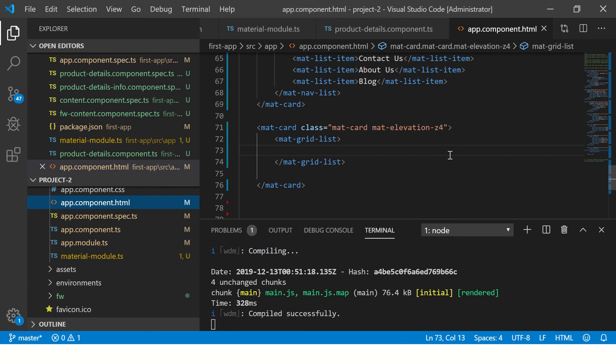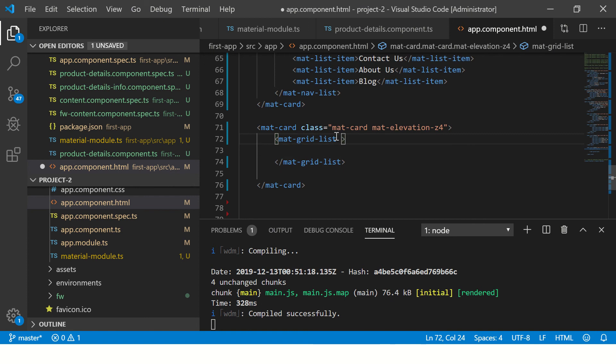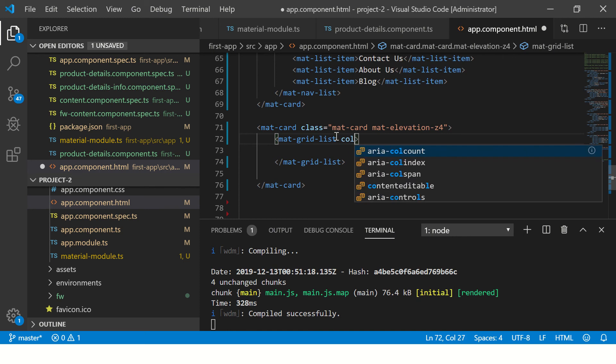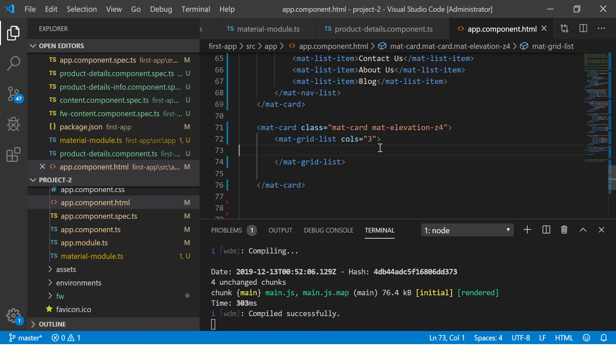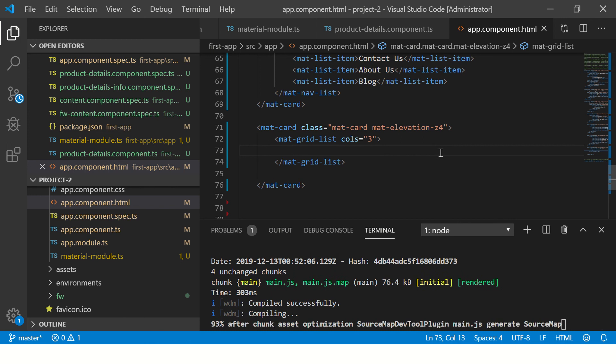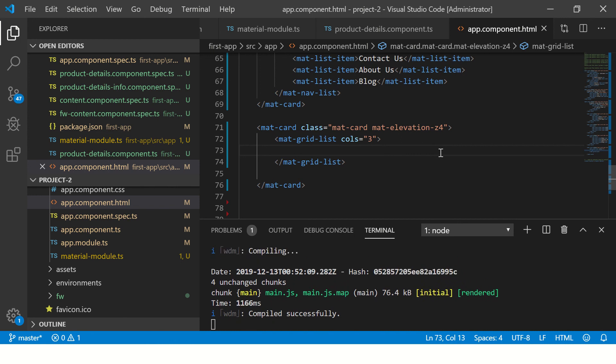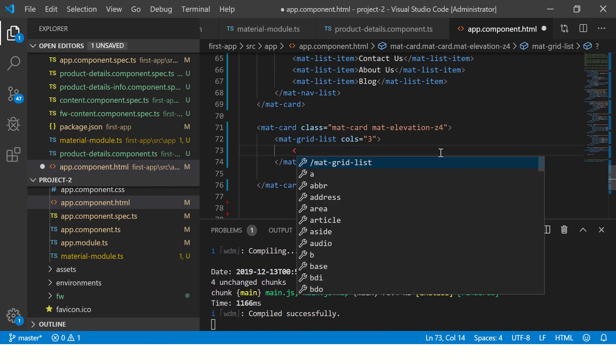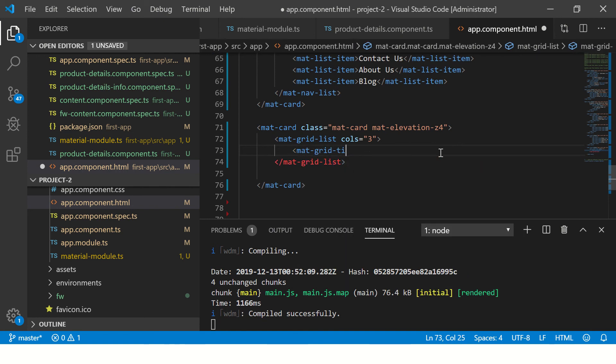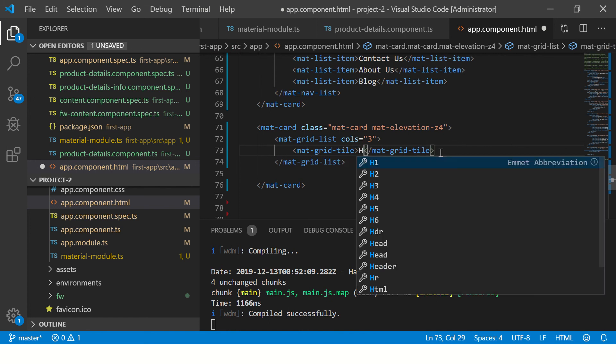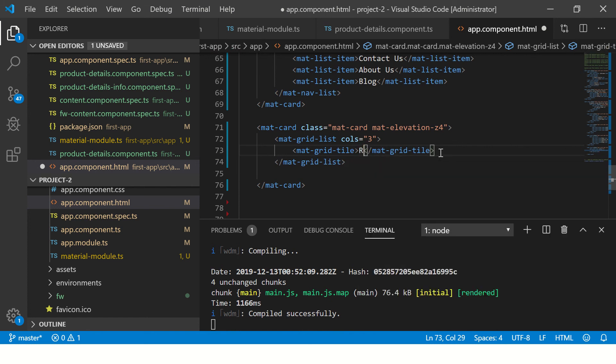Now let's go ahead and create our grid list. First thing we need to tell is how many columns or rows we want. I'm going to say that I want a three-column grid, so we specify columns equal to three. Then we will define our grids based on the number. Let's go ahead and add that tile - let's call this red.